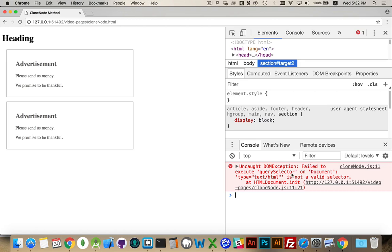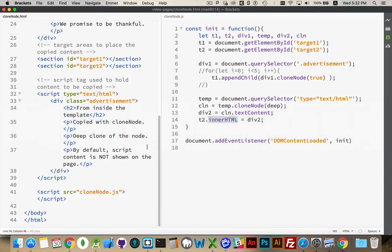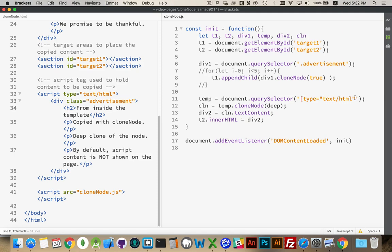Failed to execute query selector. Not a valid selector. Oh, yes, of course. Square brackets. The attribute selector in CSS requires square brackets around this attribute.